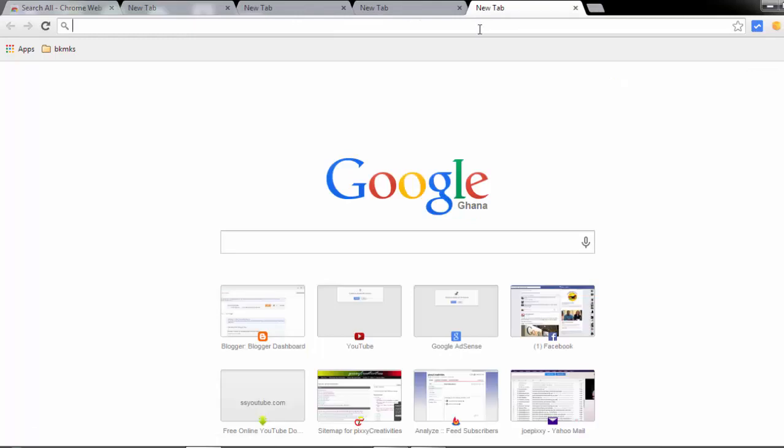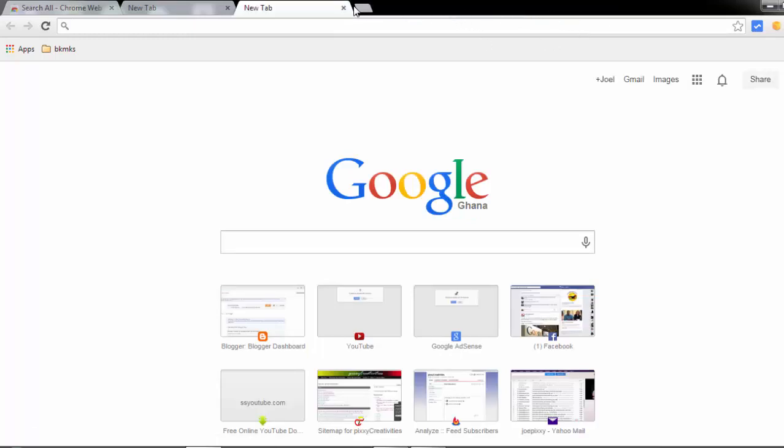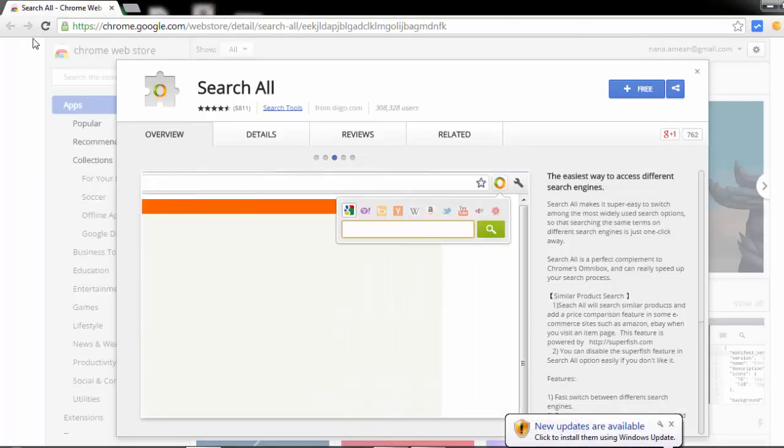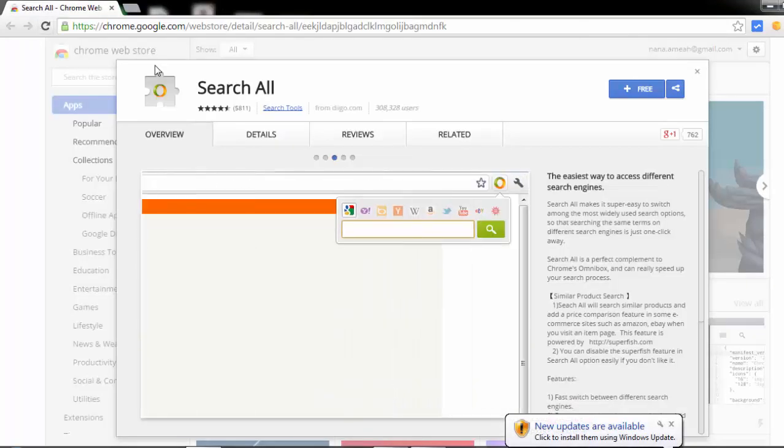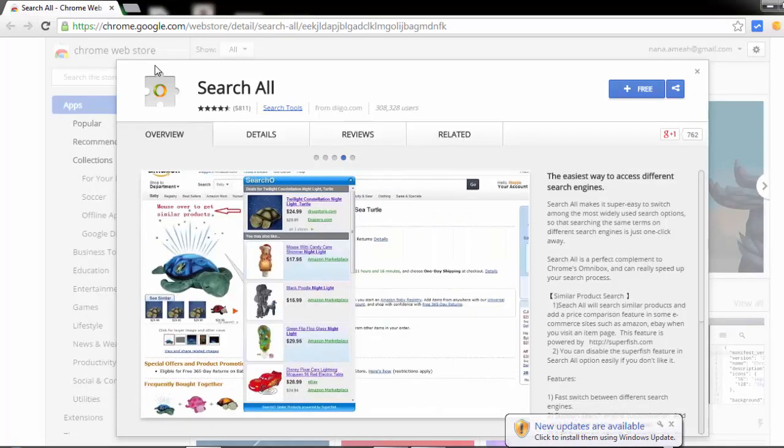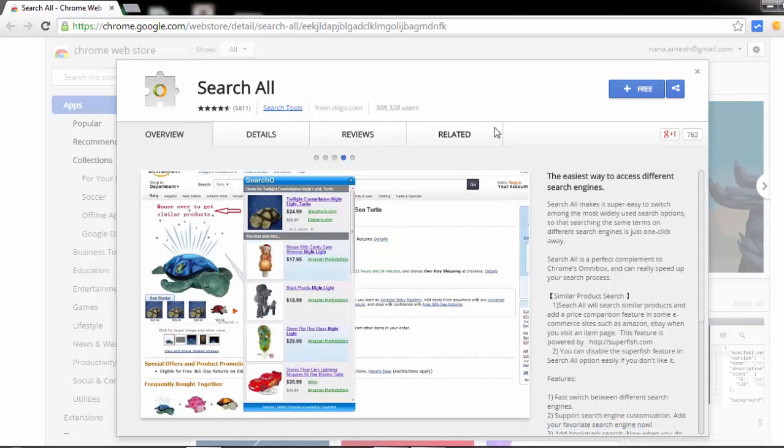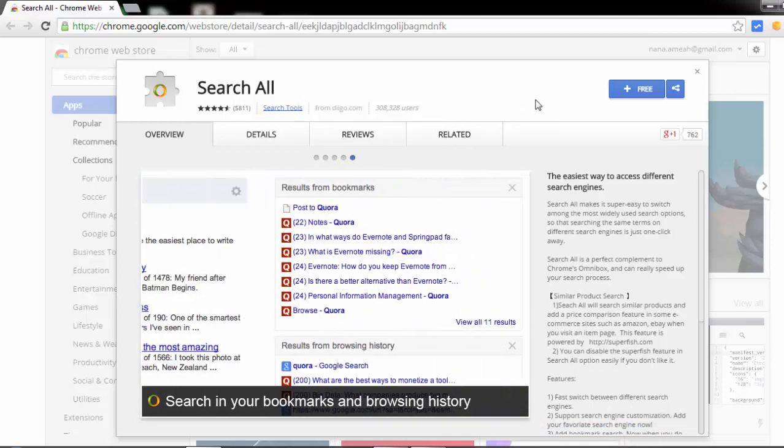In this tutorial I will show you and I'm going to make this action very simple. What you need to do is go to the Chrome web store and then you'll find this extension called Search All. It's free of charge.